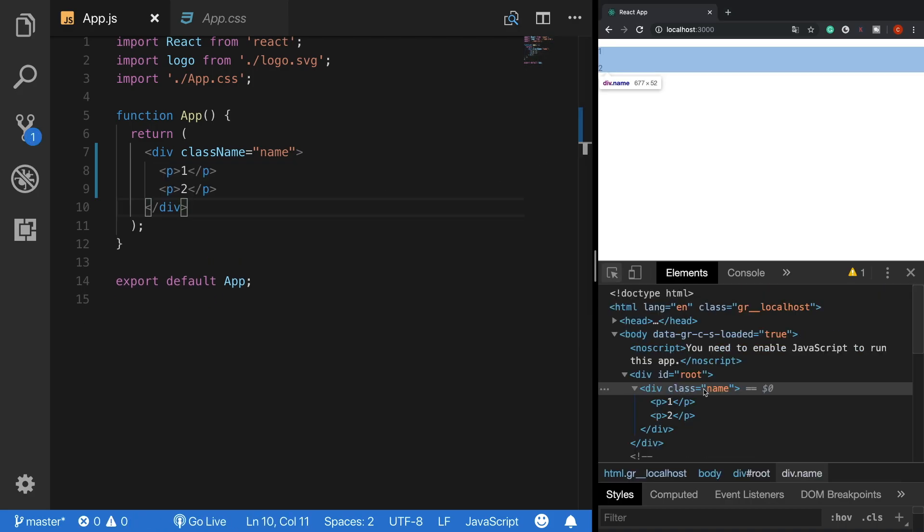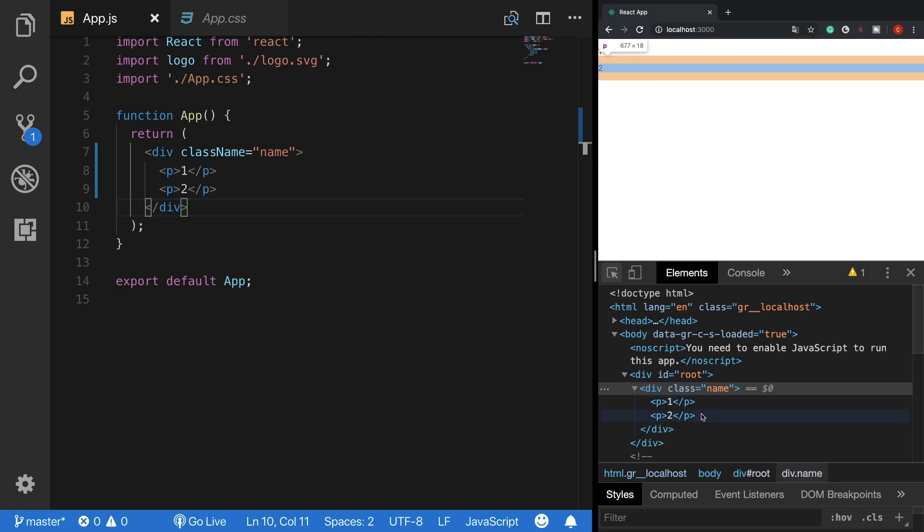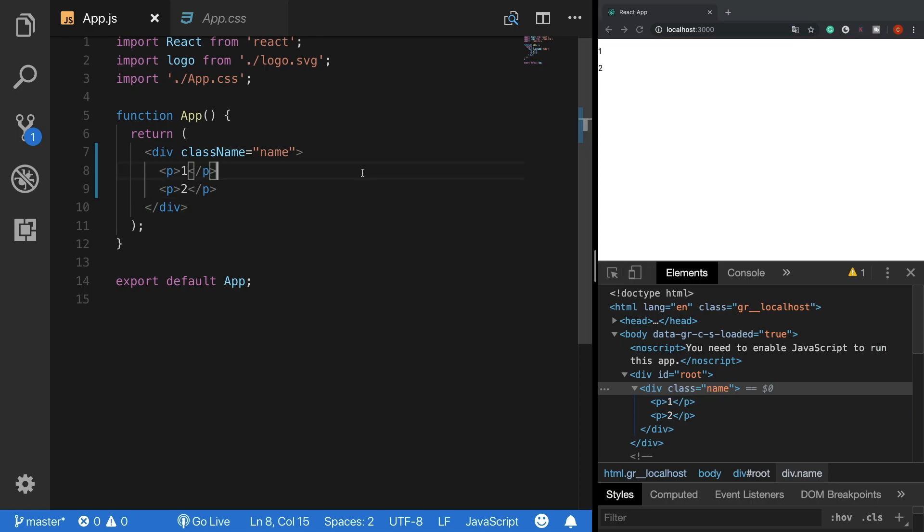Now as we can see, our function returns only one parent element with both of the children. And that works fine. Next, we will move on with React components. So don't forget to subscribe. If you have any questions, comment down below. Otherwise, see you in the next video and thank you for watching.